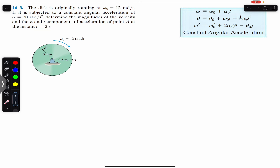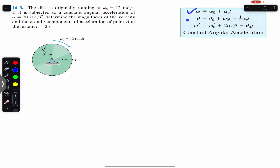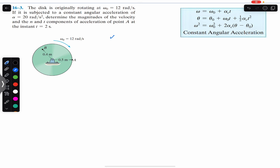In this particular problem the angular acceleration is constant, so this is a special case. We can use the same equations which we have used in linear motion, and we will use these three equations while solving this problem. We are given the initial angular velocity of 12 radian per second and the constant angular acceleration of 20 radian per second square.